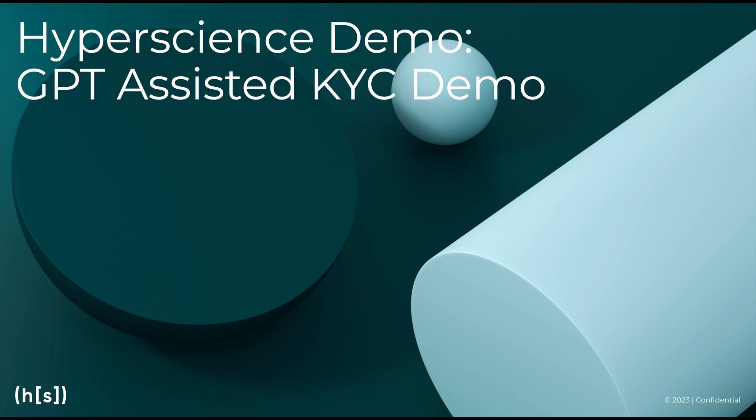Please also refer to our KYC video to see how Hyperscience is able to process such complicated validations without large language models.